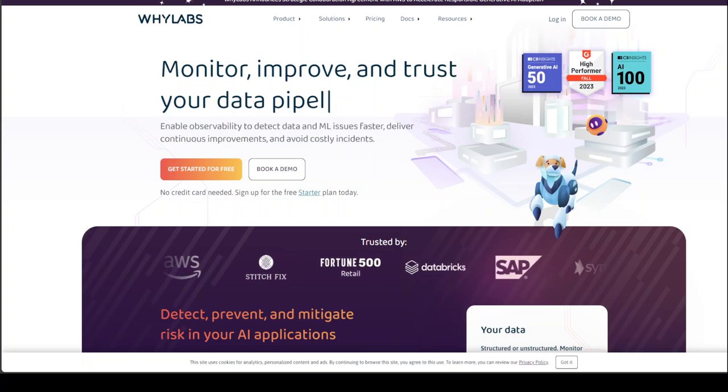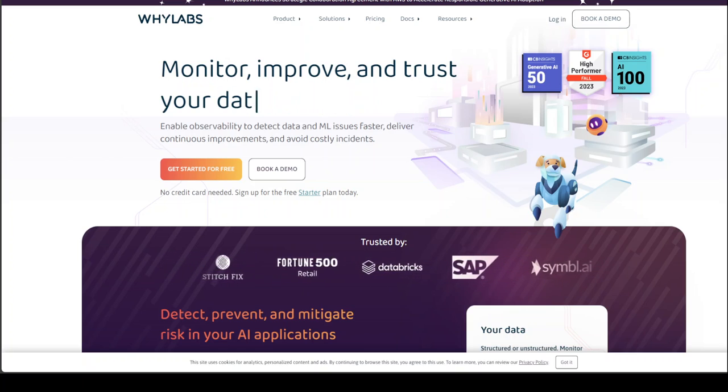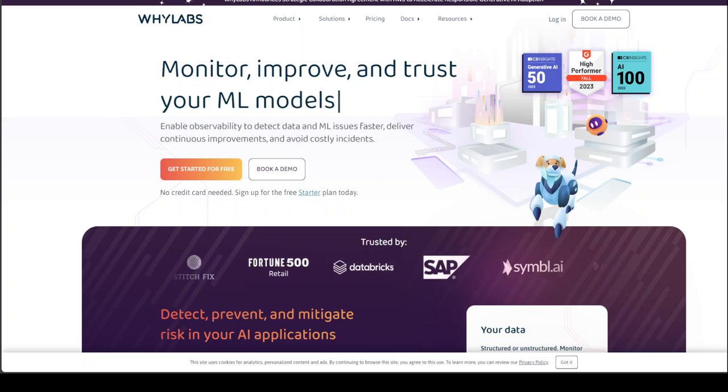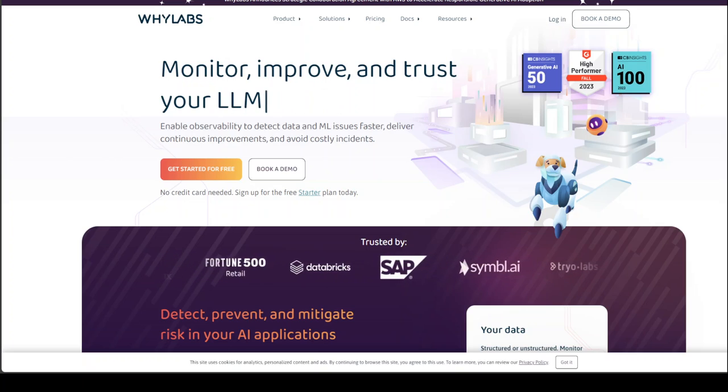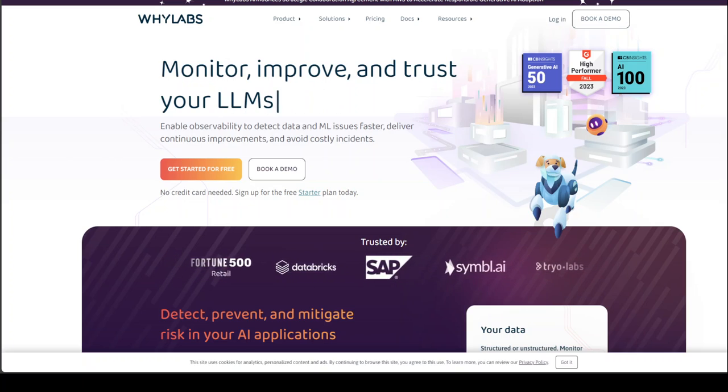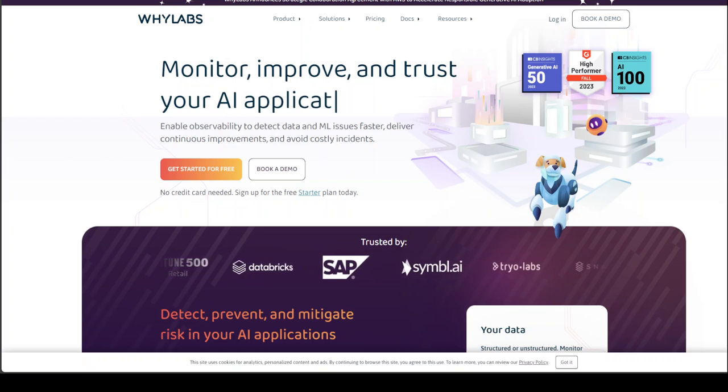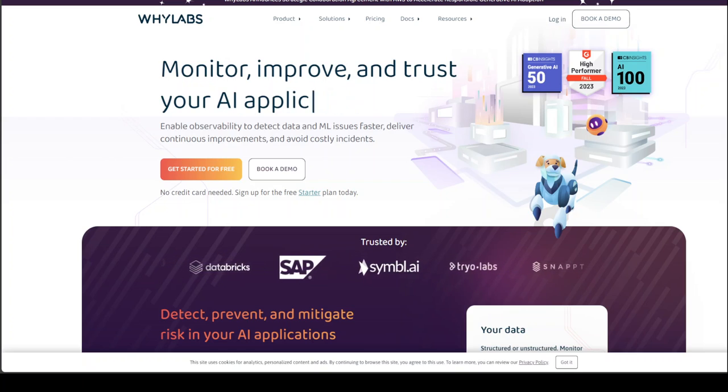It is vitally and crucially important that you monitor your large language models or your applications based on those large language models for hallucinations, for prompt injections, and other safety and security aspects of your data.